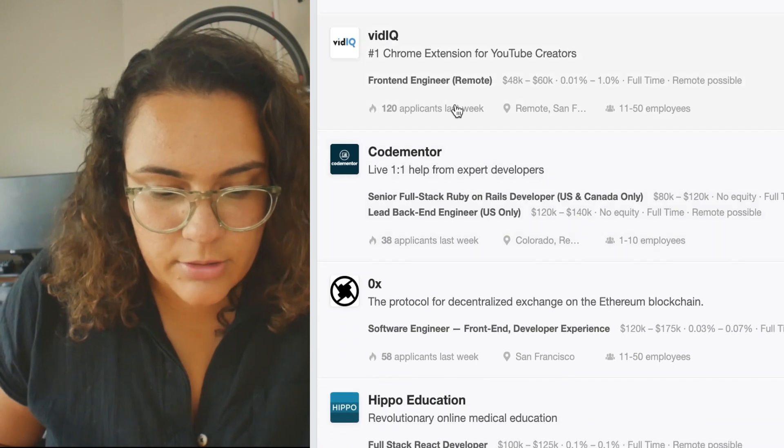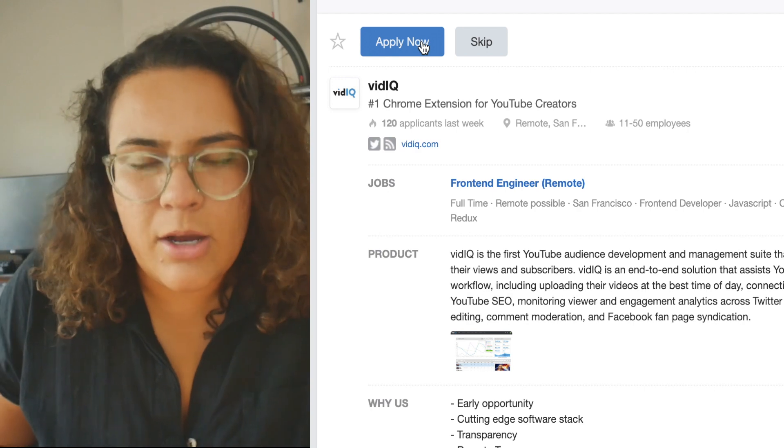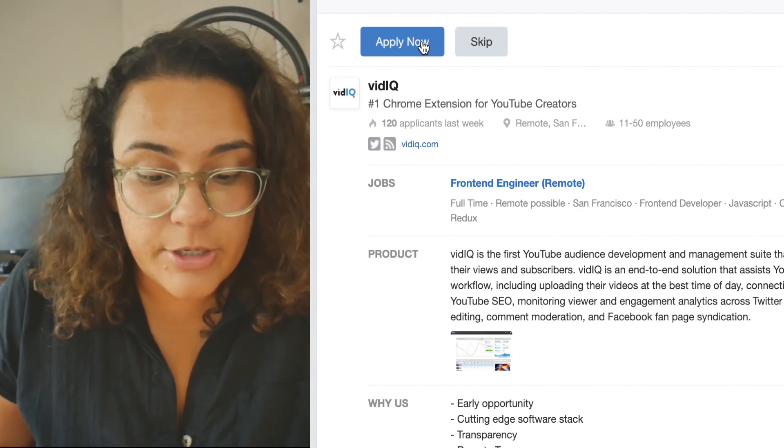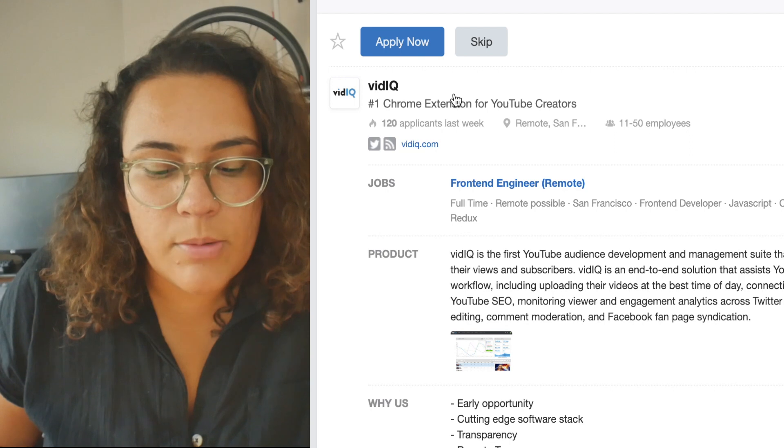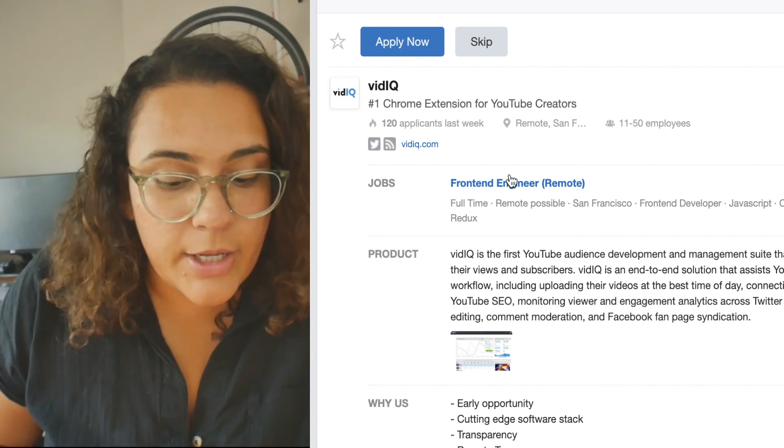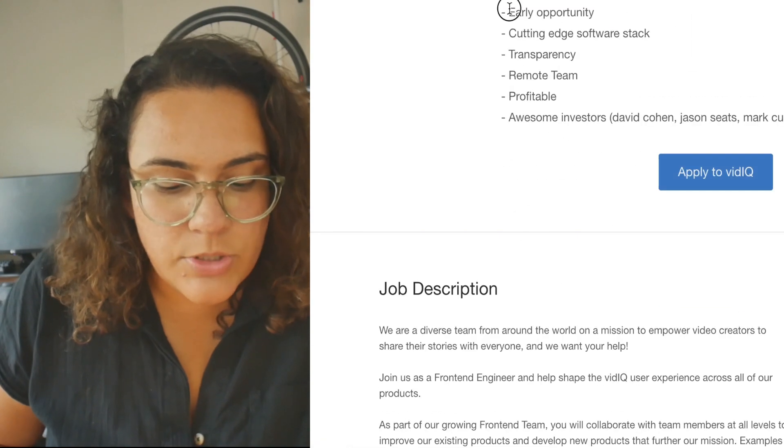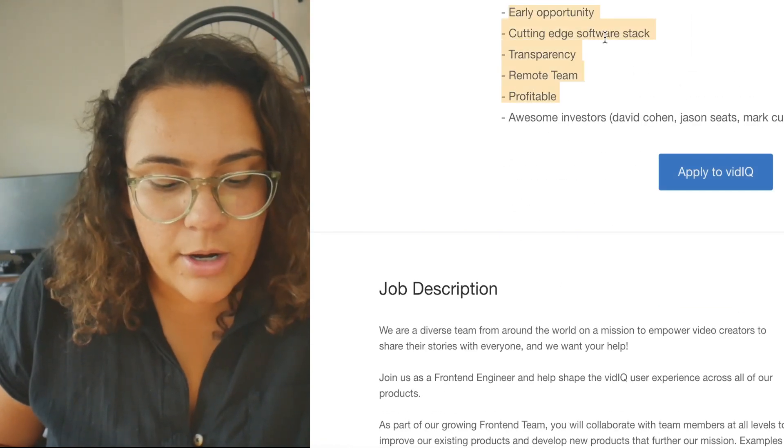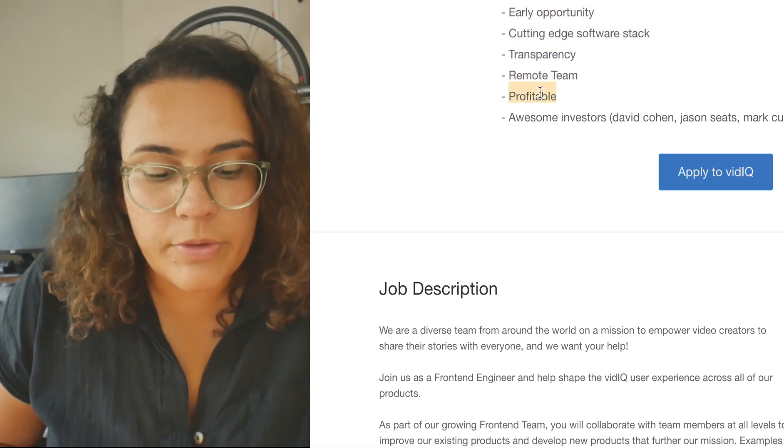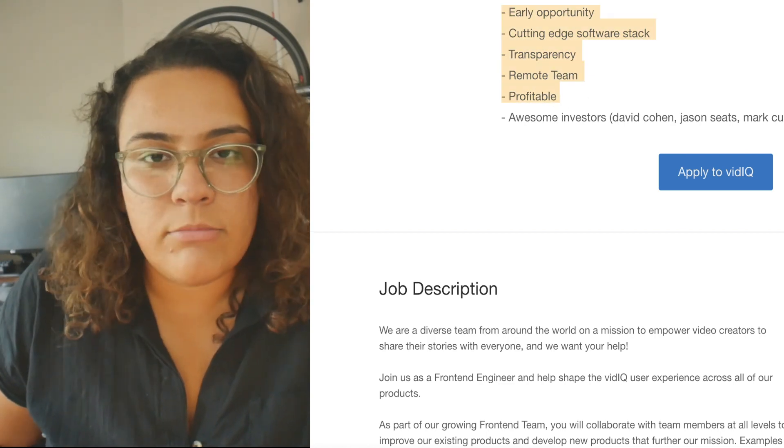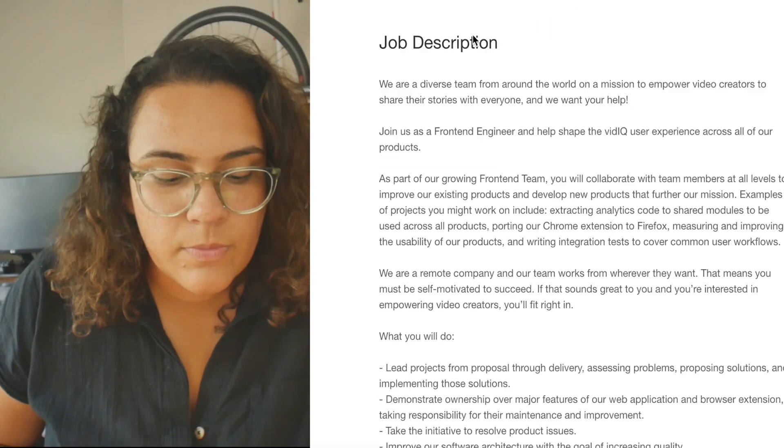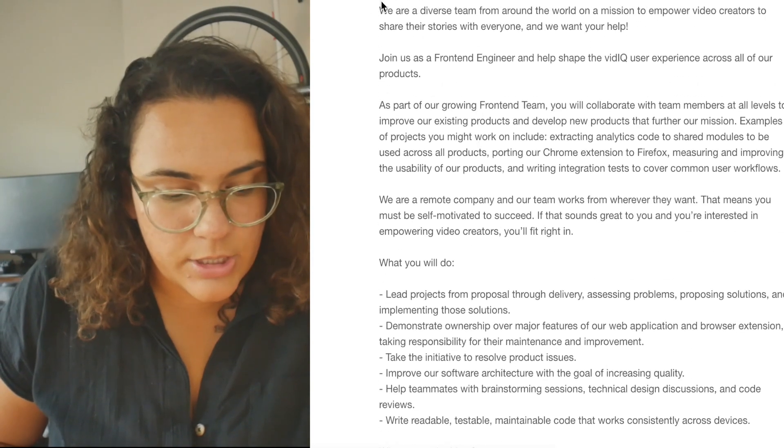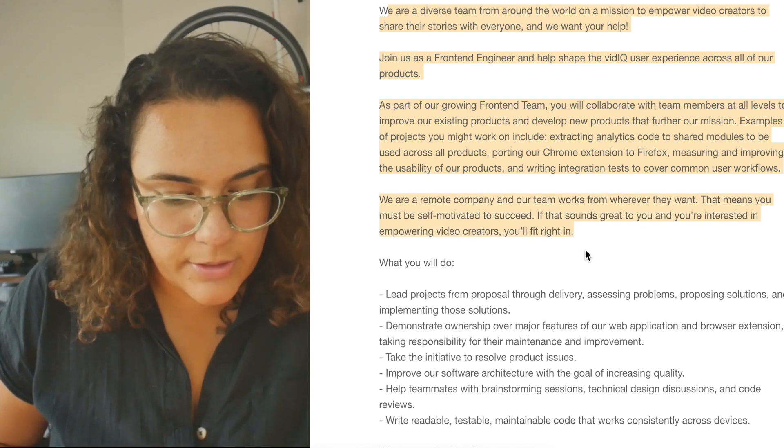VidIQ is actually a company that helps YouTubers, essentially YouTube creators. I use it. So I think it's really interesting they have a job posting on here. They're actually hiring for a front end engineer, remote. Let's look at what they have on here. Early opportunity, cutting edge software, transparency, remote team, profitable. These are all really important things to know because you don't want to start a job and then go under a few weeks later. So in the job description, let's just take a quick little skim here. Let's see if there's anything that pops out at us.